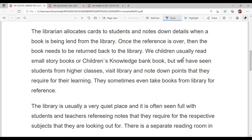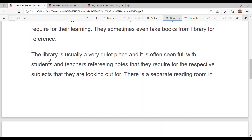We children usually read small story books or children's knowledge bank books, but we have seen students from higher classes visit the library and note down points they require for their learning. They sometimes even take books from the library for reference. The library is usually a very quiet place and is often seen full of students and teachers referring to notes for their respective subjects.